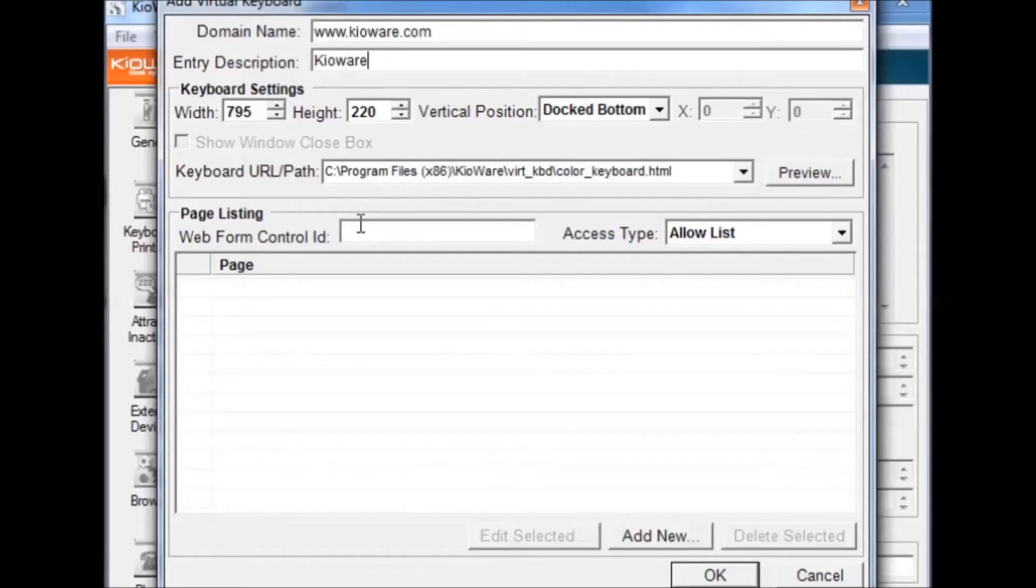By leaving the page list empty, all pages on the website are allowed. However, if you add a page, only that page will allow the keyboard.